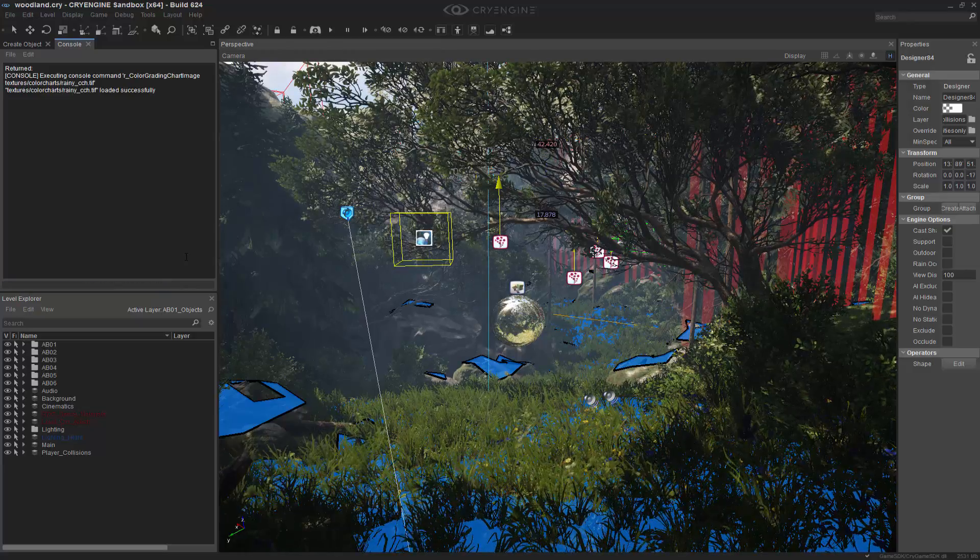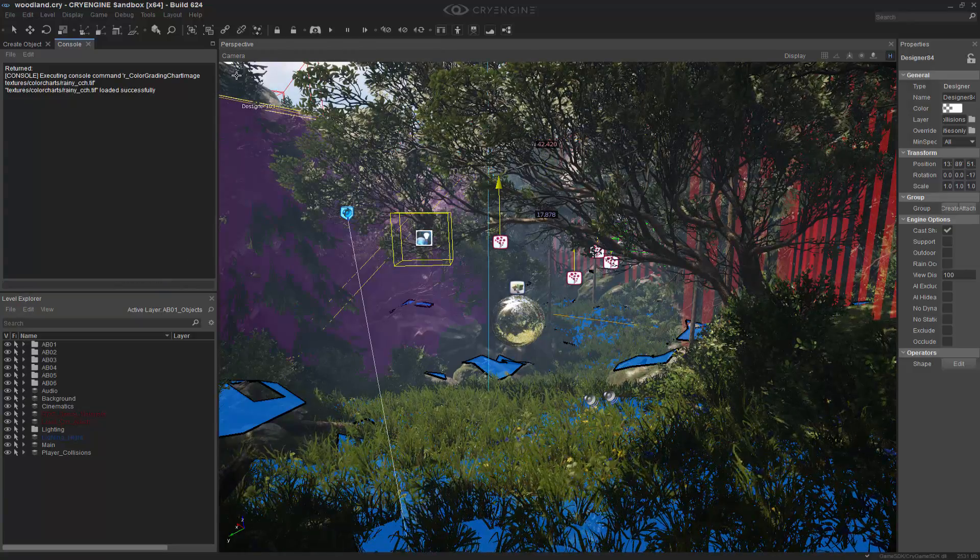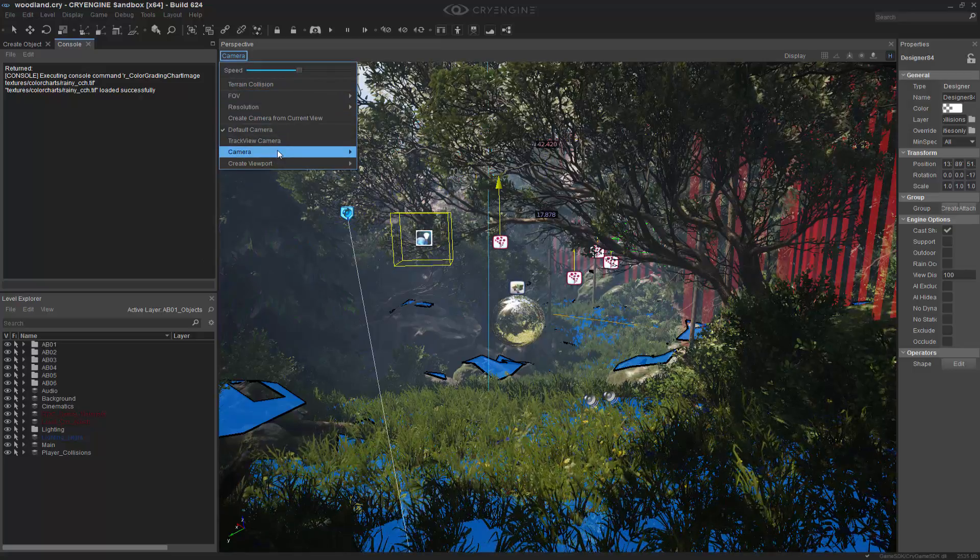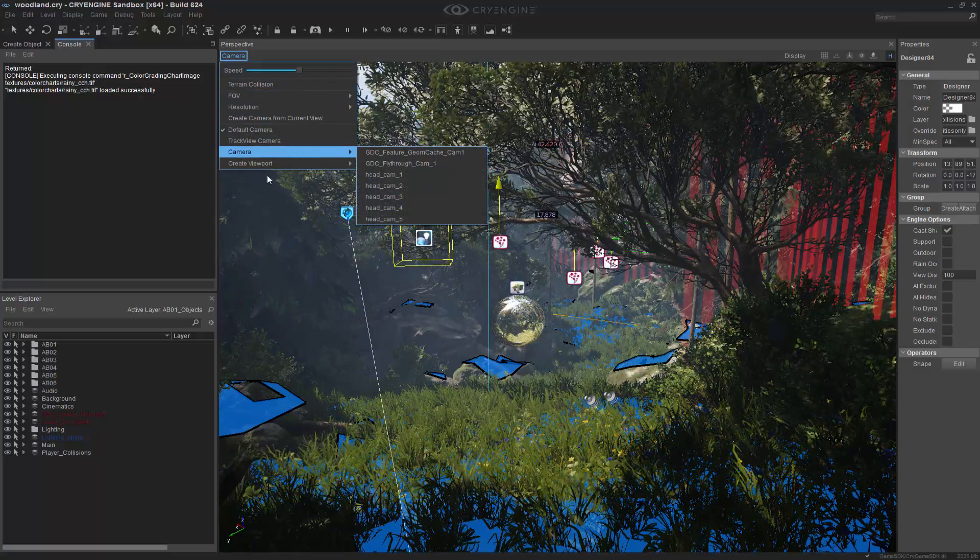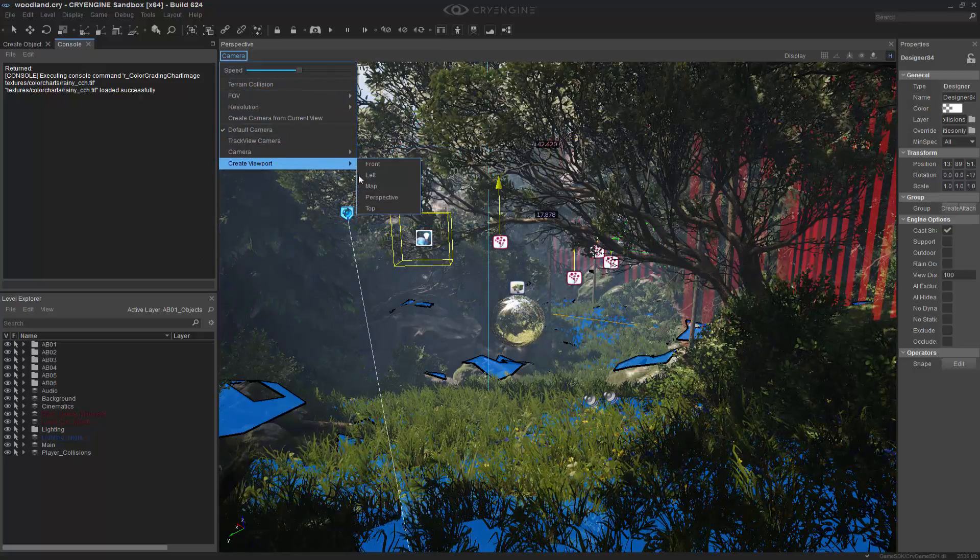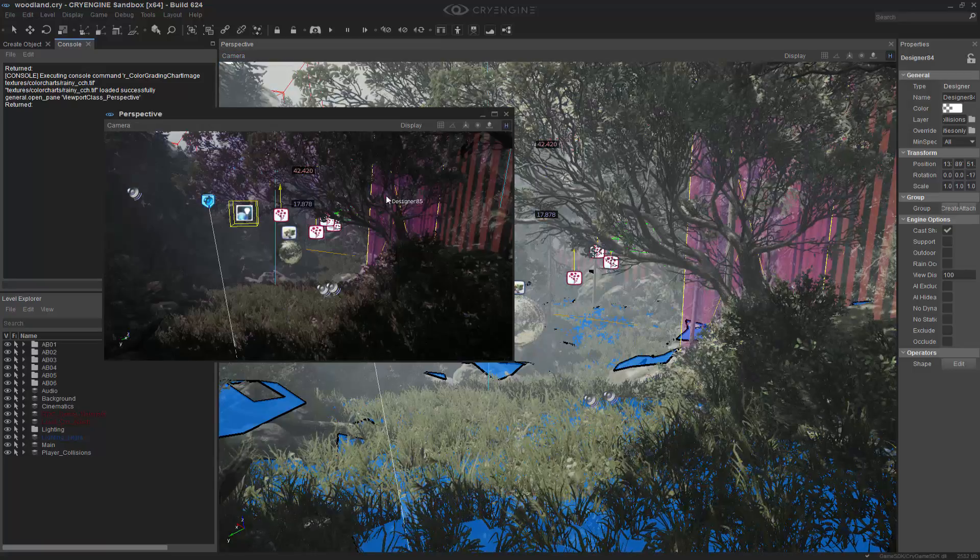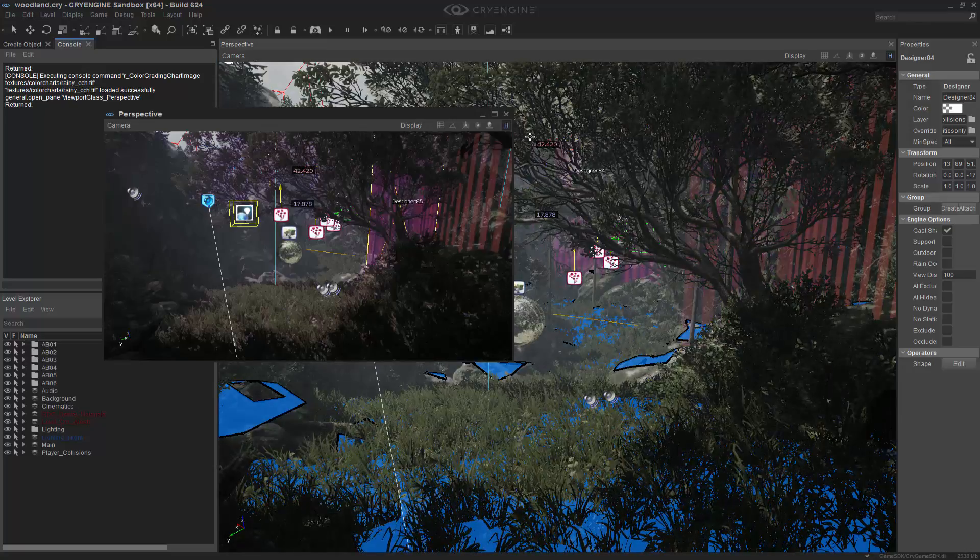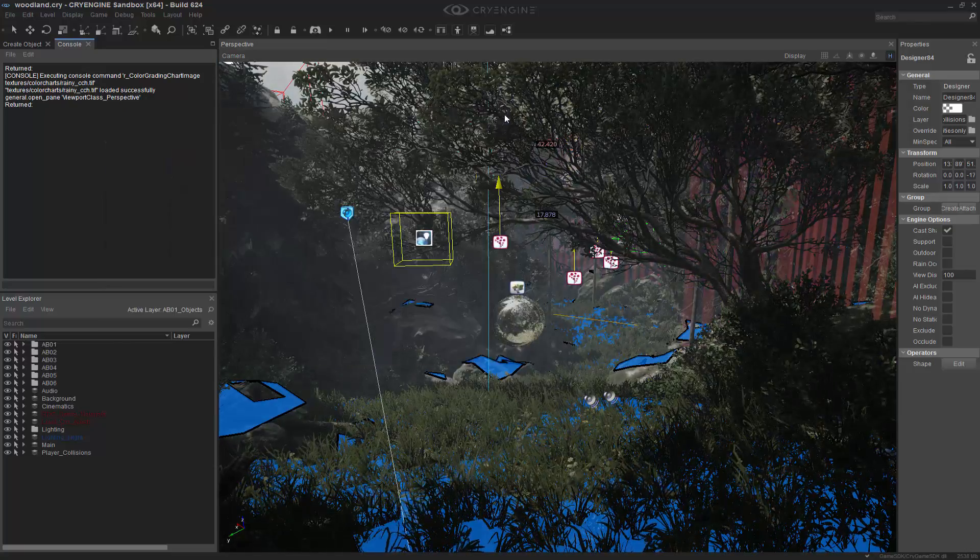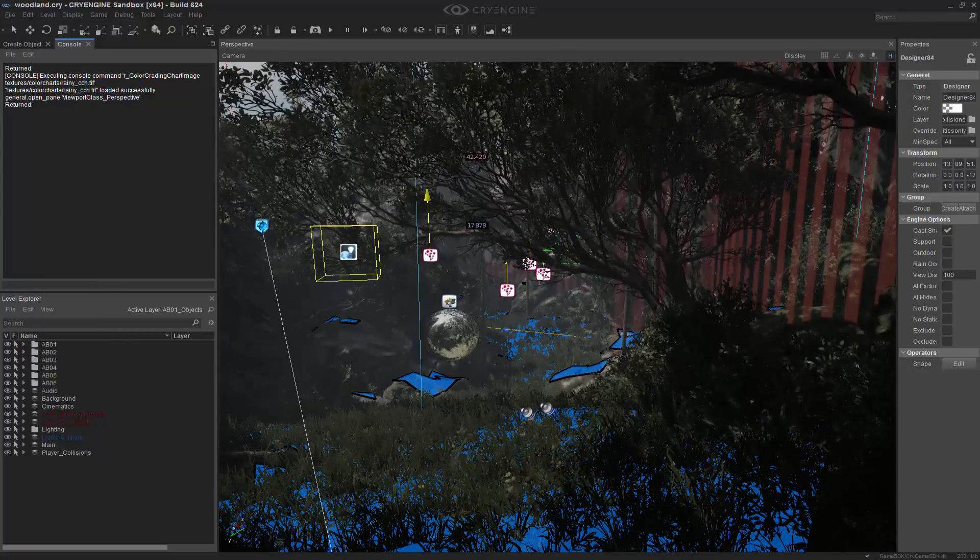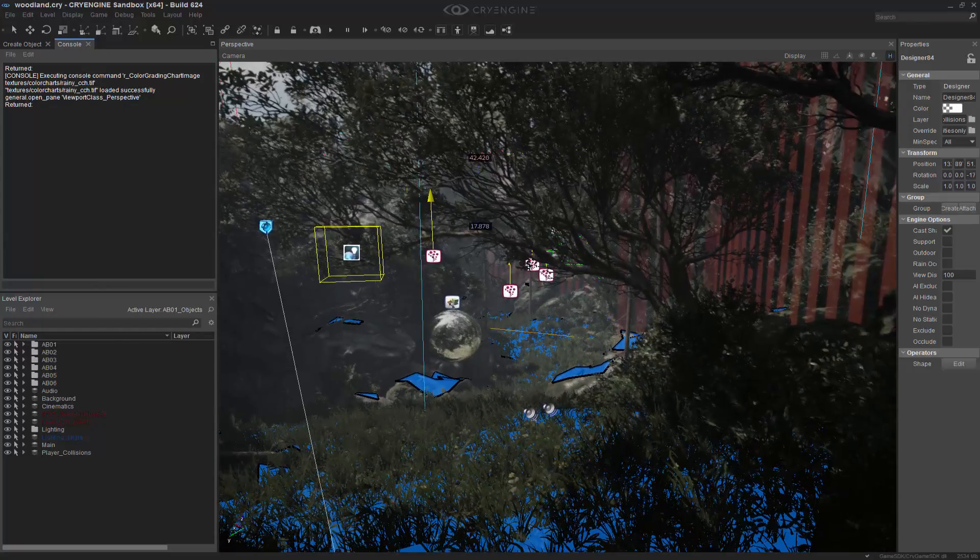So if I press enter, we've loaded it successfully and we need to come down in here and we're going to choose a new viewport so we can snap it in. And then we immediately see the effects of the rainy CCH profile.